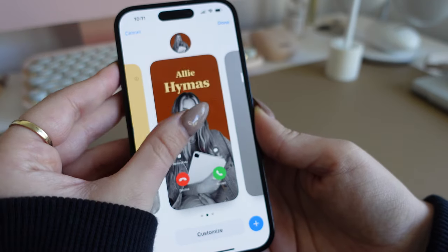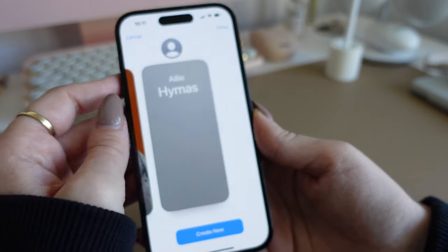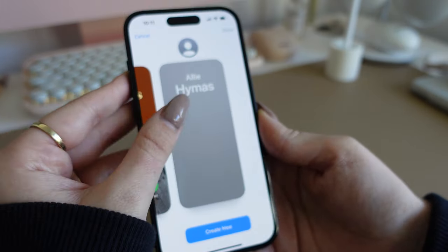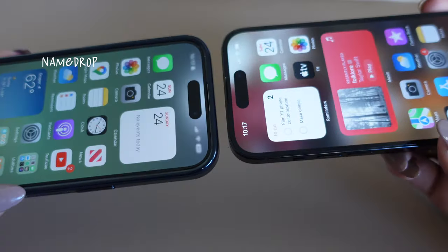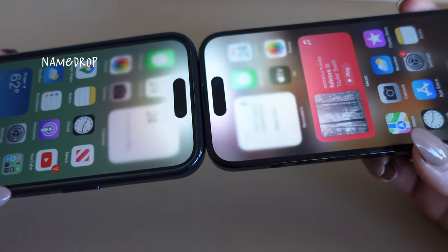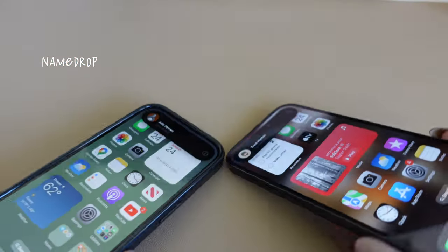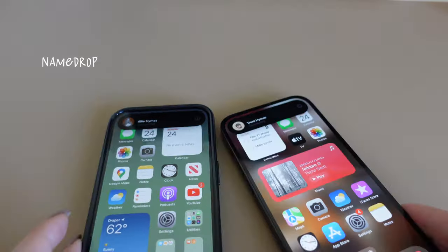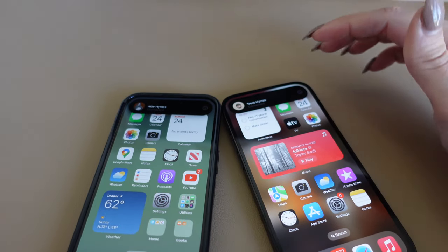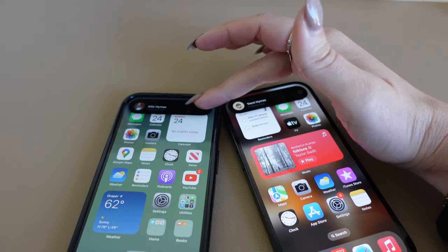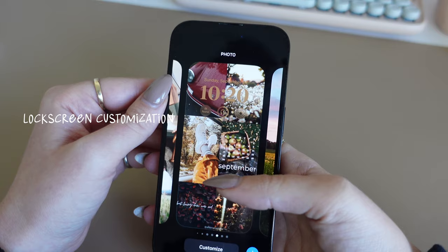Another cool feature is the Share Contact feature where you put two phones together — it's so cool. I tried it with my husband's phone and even though I already had his contact, it still worked.